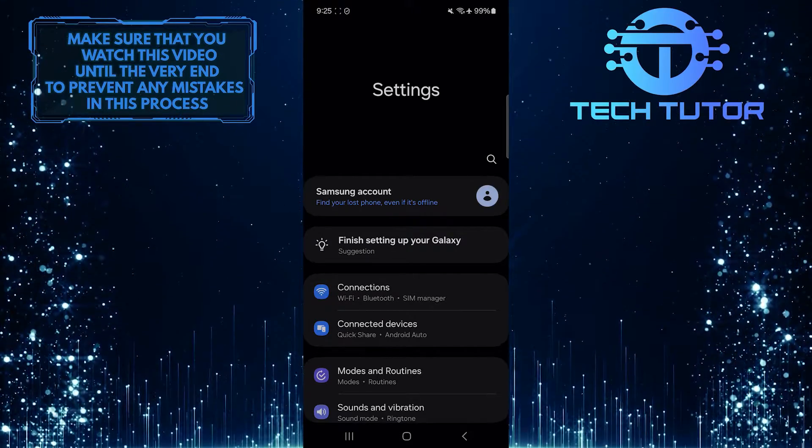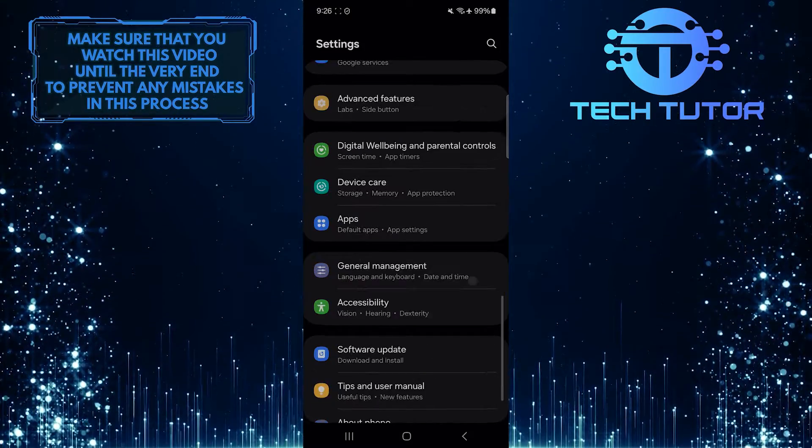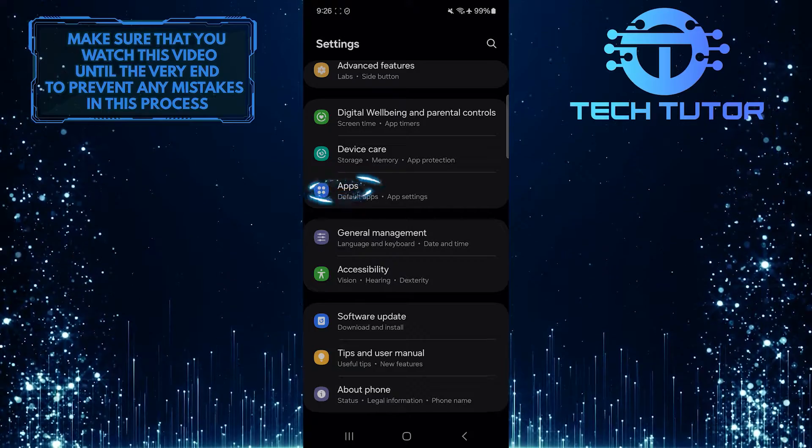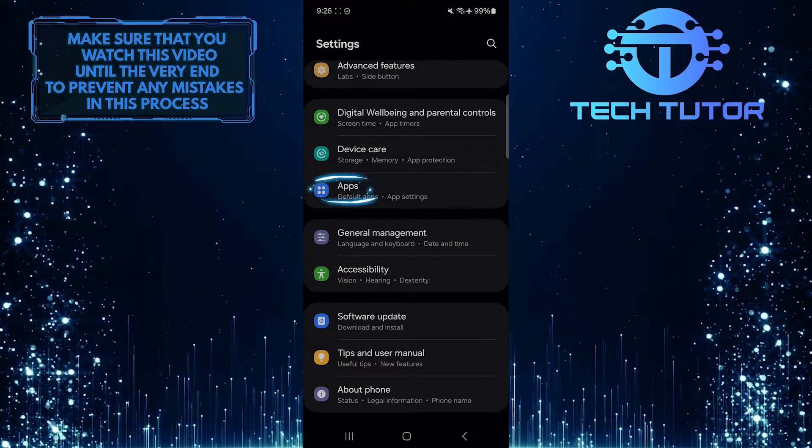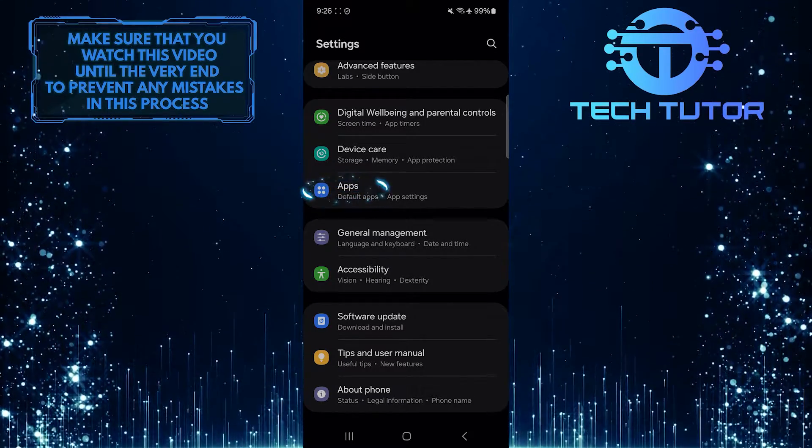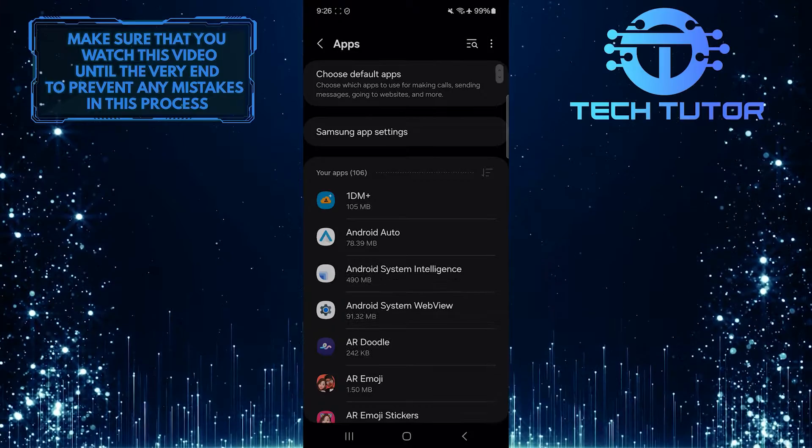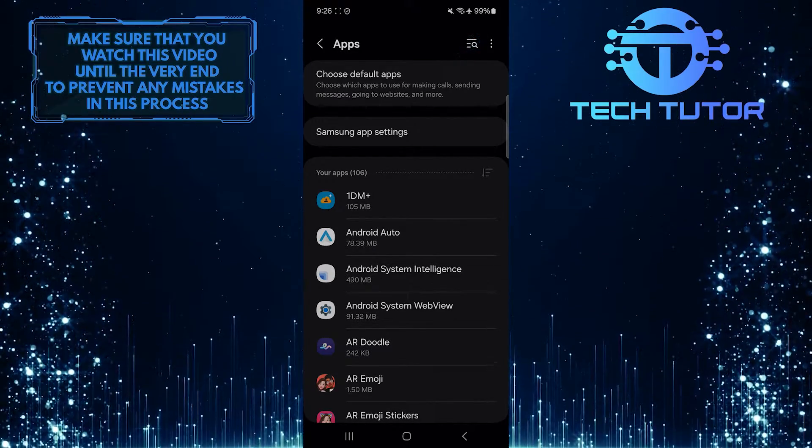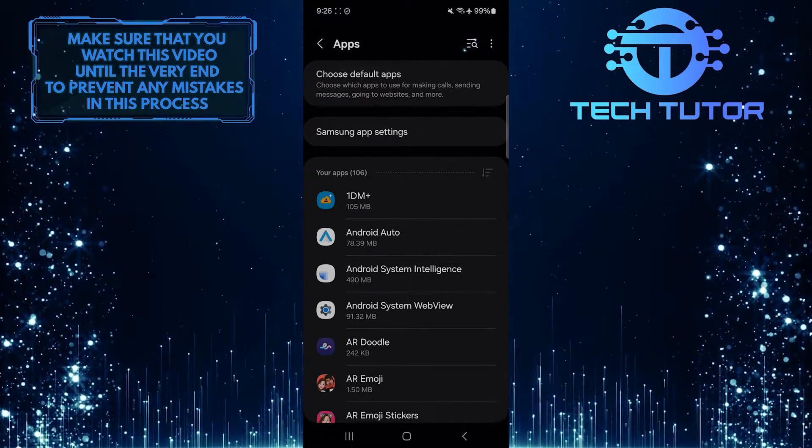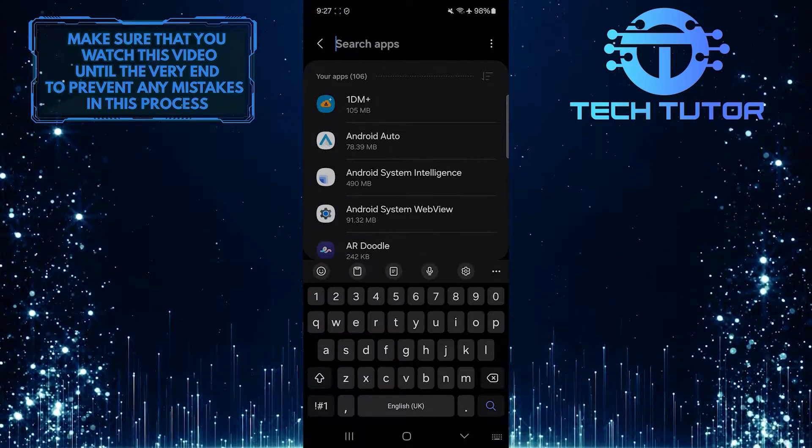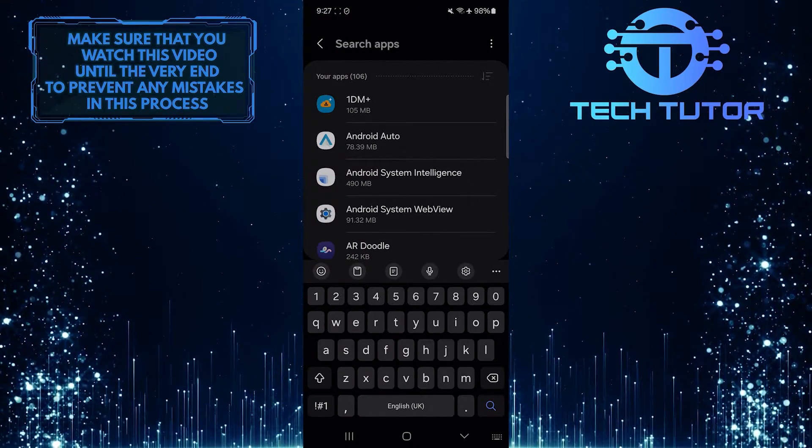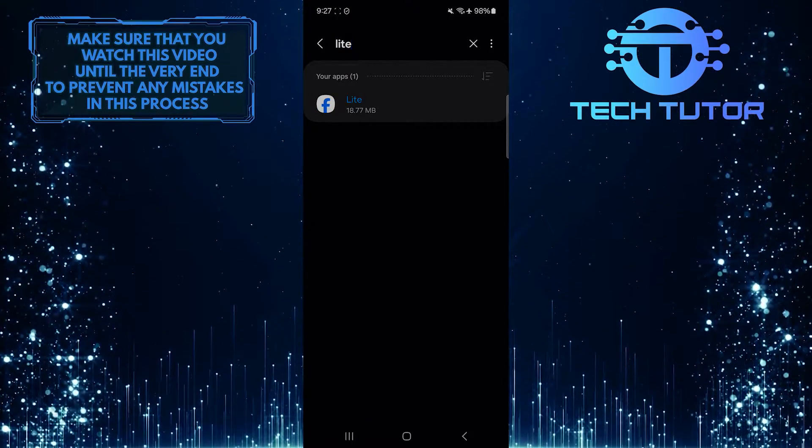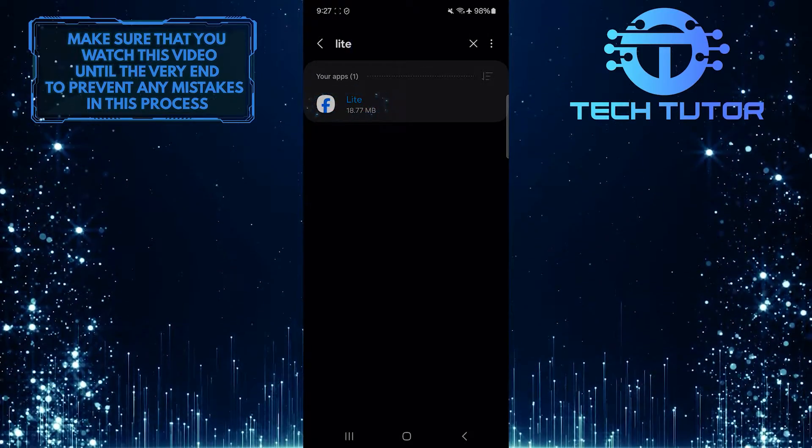Once you are on the settings page, scroll down to the very bottom. Tap Apps. And then tap on the search button at the top right. Search for Lite, tap it and select it from the search results.